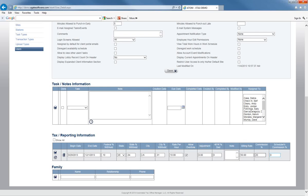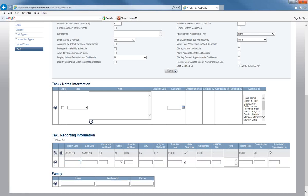There is a report called the Scheduler Commissions Report. If you're paying a percentage based on new appointments for new clients, you could put that percentage in there, run that report, and it's going to generate and tell you how much you need to pay that employee for scheduling those appointments. Go ahead and save that, and now you have all of their tax and reporting information set up for that user.